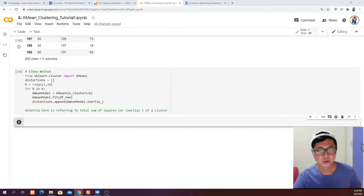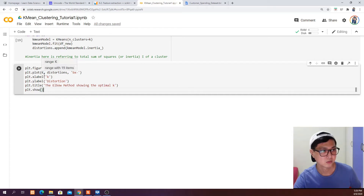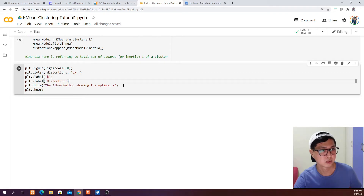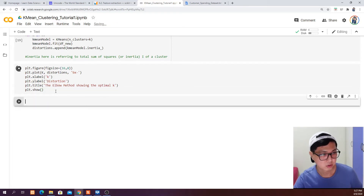The next thing we want to do is plot the elbow method into a graph. We use matplotlib — plt.plot with k (1 to 20) on the x-axis and distortion on the y-axis. We add x-label, y-label, and a title to the graph, then go ahead and run this.